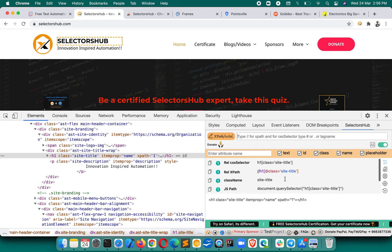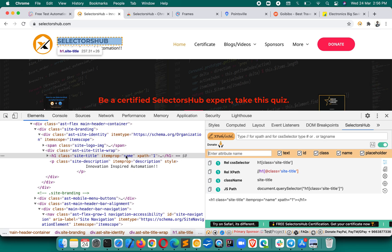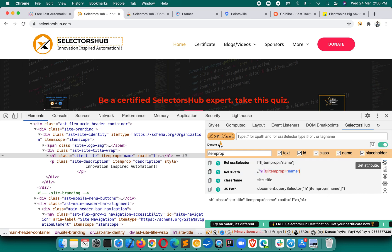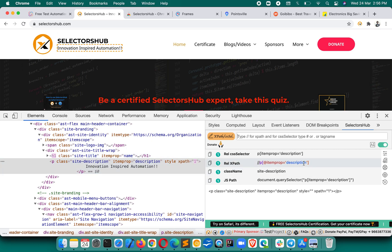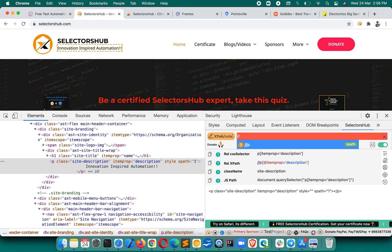It also gives you the JS path and relative CSS selector, so you can directly copy and use it in your script. It also has attribute filters — if you want to generate XPath with your own choice, you can uncheck attributes. There is a box to enter the attribute name you want to generate the XPath with. For example, enter 'itemprop' and press Enter — it will generate XPath with your attribute.